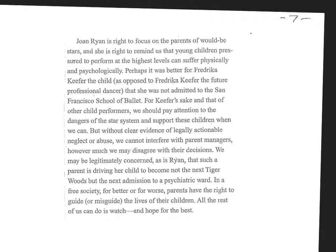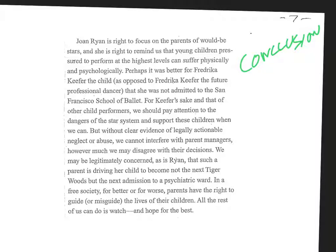This is the last paragraph and it is, as you would imagine, a conclusion. So what do you do in the conclusion? Or what do they do in this conclusion?